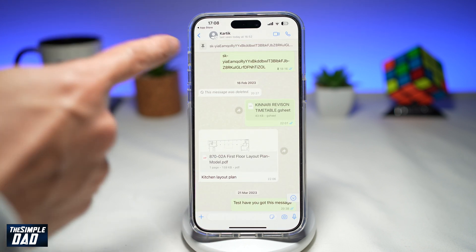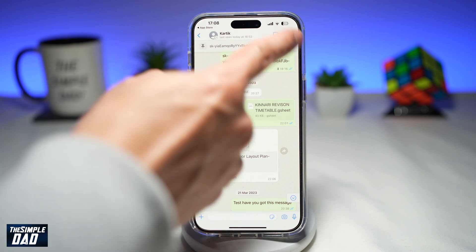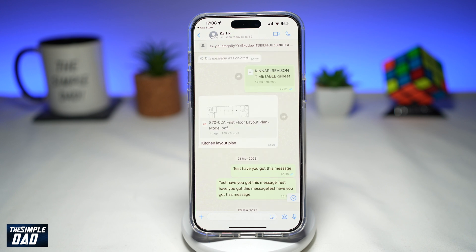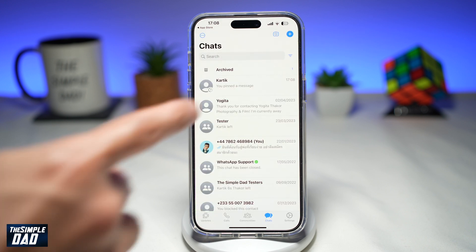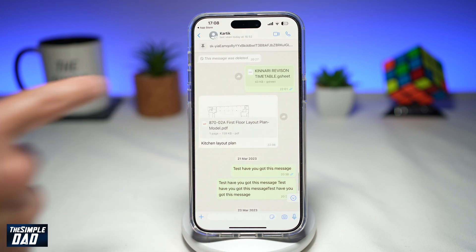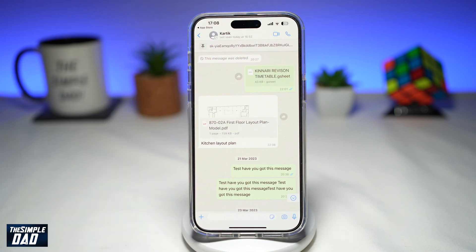Once you do this, your pinned message will be shown at the top of the screen. Note that you can only pin one message at a time, so select the message which you want to pin. When you go back and then re-enter the conversation, you'll see your pin at the top of the screen.